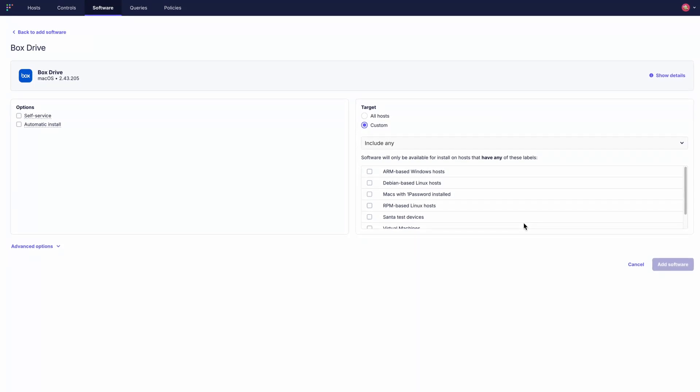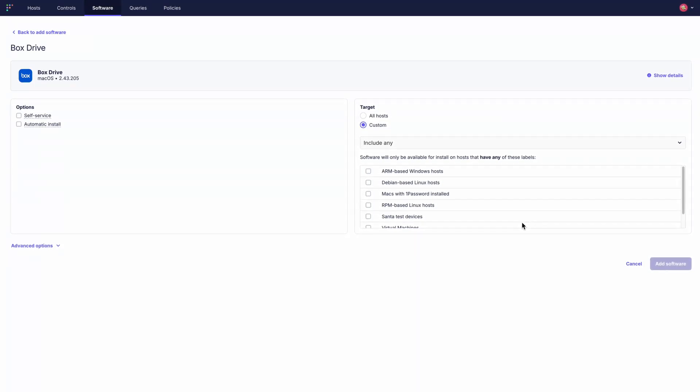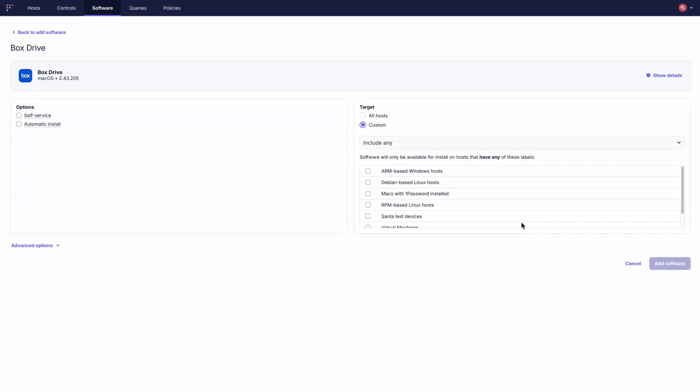So Fleet handles deployment, targeting and reporting, keeping systems current with minimal effort.